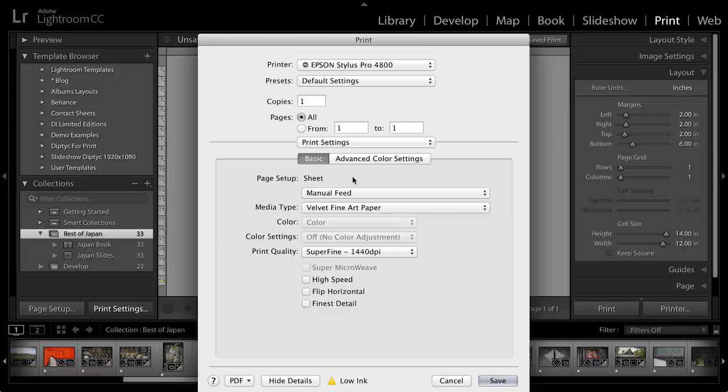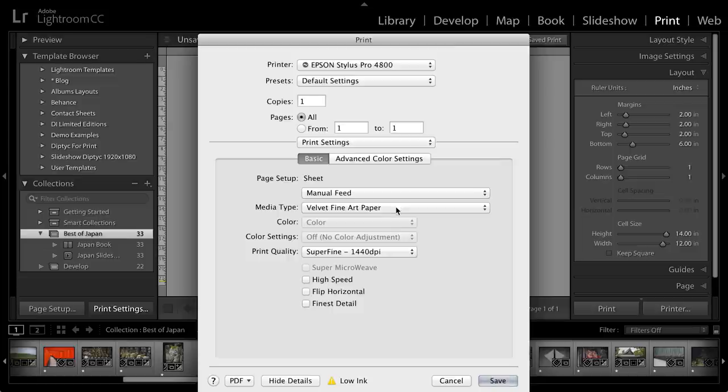But I can use this to set up things like manual feed because I'm using a very thick velvet fine art paper and I want the print quality to be super fine.